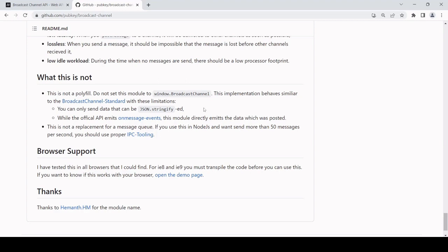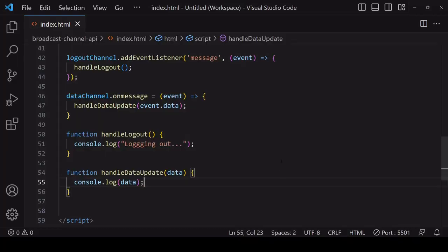Because local storage only accepts string data, you can only pass data from one tab to another using the fallback that is able to be stringified. This is a solution that you might be interested in if it's important to you to support older browsers.